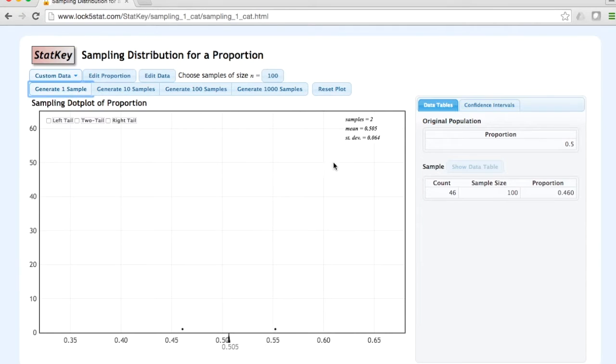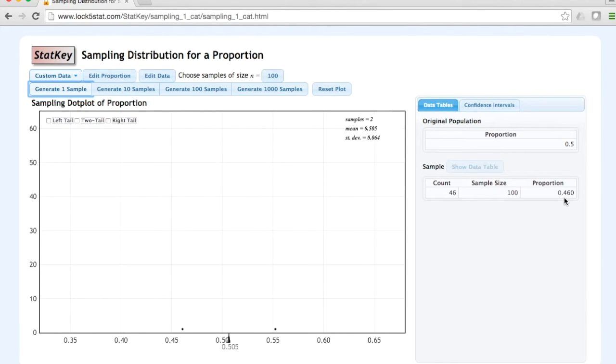In our second sample, there were 46 successes out of 100. This gives us a sample proportion, or p hat, of 0.46.